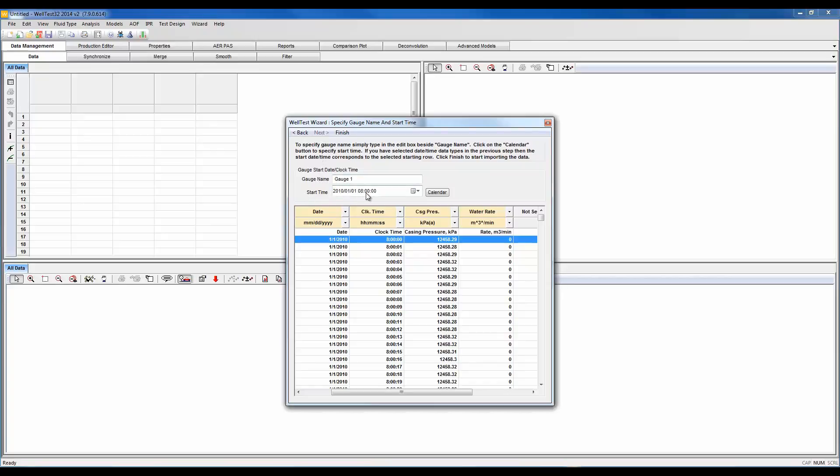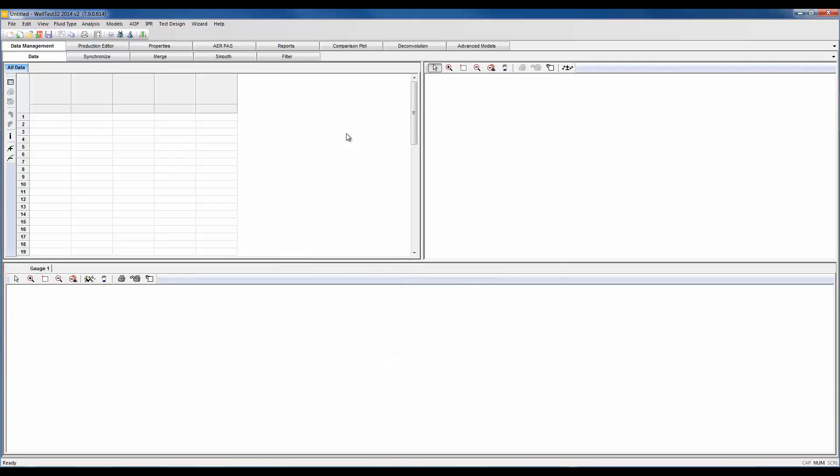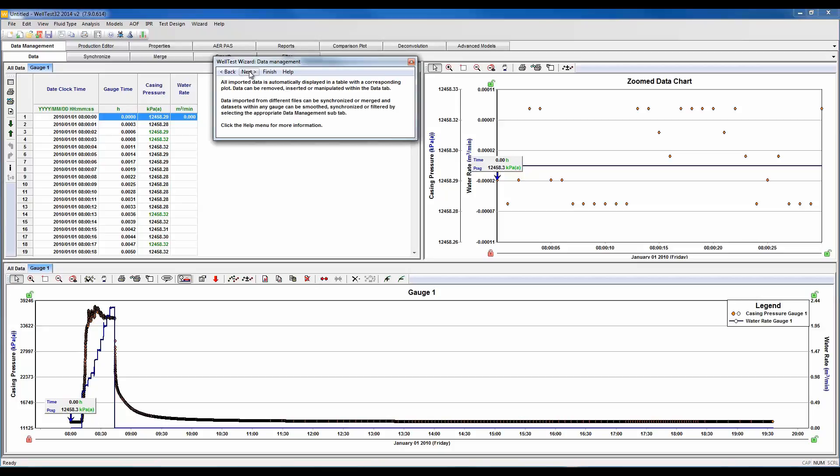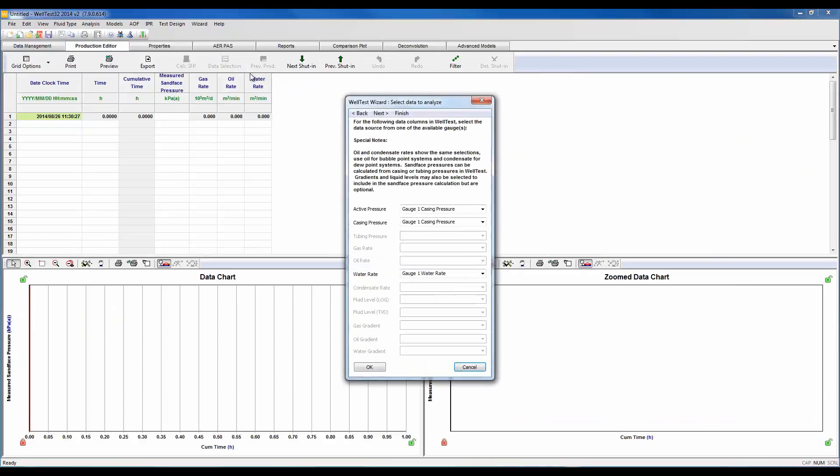We could name our gauge and specify the start time of our test. I'm going to skip that. In this example I do not need to import any additional data as our water injection rates were in the same file. Here within the data management tab is where we could synchronize and merge data sets, which is not necessary in this example.